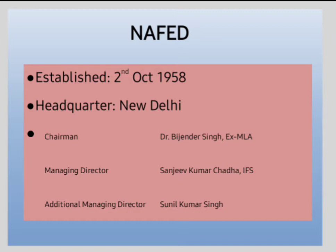The current chairman of NAFED is Dr. Bijendra Singh, who is an ex-MLA. The MD of NAFED is Sanjeev Kumar Chanda, IFS, and the Additional Managing Director is Sunil Kumar Singh. These are the chairman, managing director, and additional managing director of NAFED.